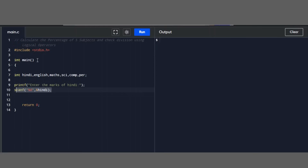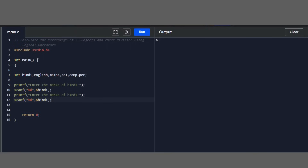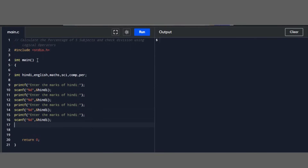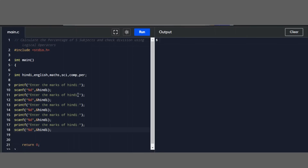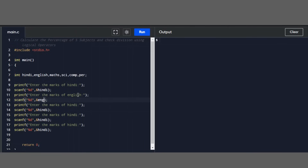Then we will copy this block for reuse for the remaining subjects and change the subject name. We change it to English for the second subject, and then Maths for the third subject.